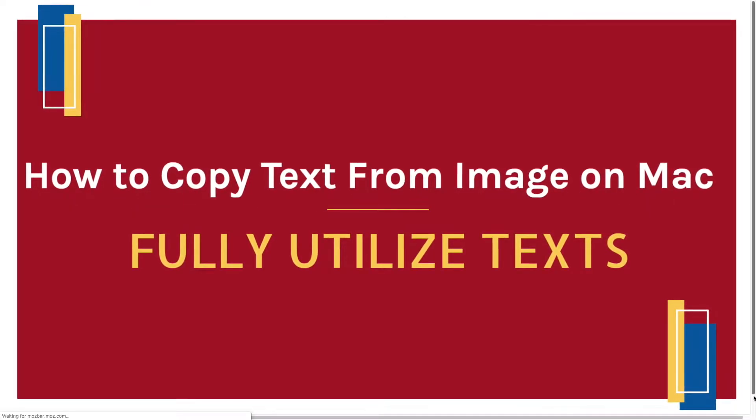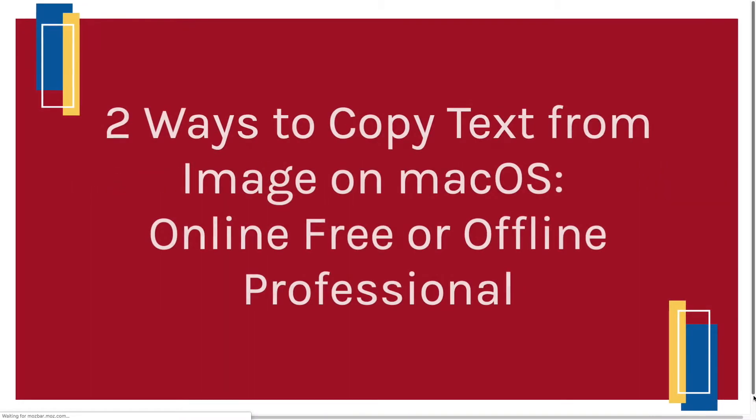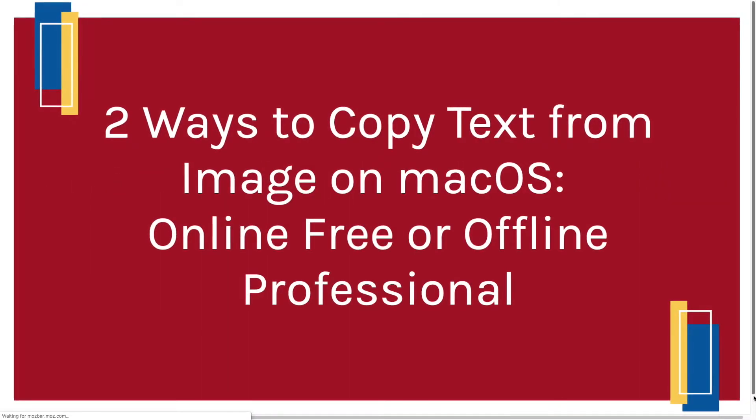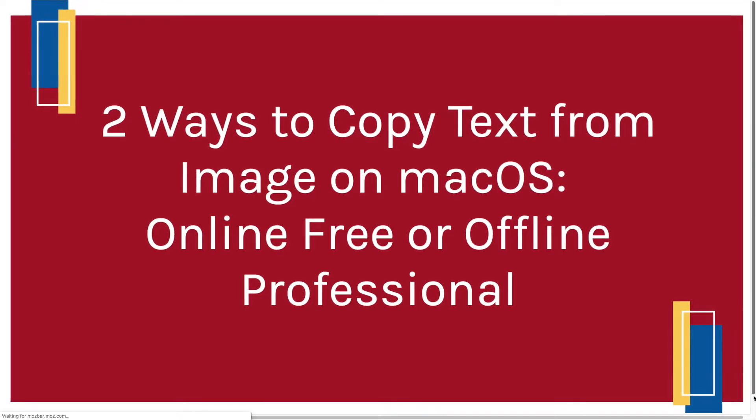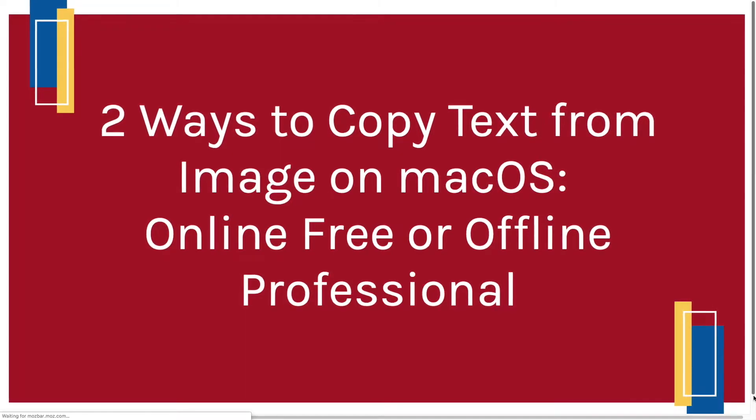To copy text from image on Mac, there are two ways: online free or offline high quality.